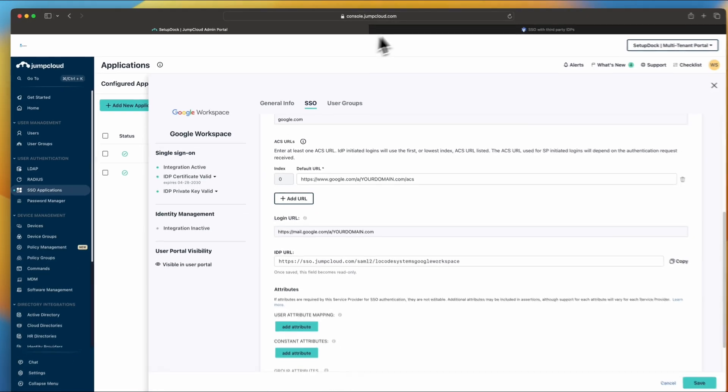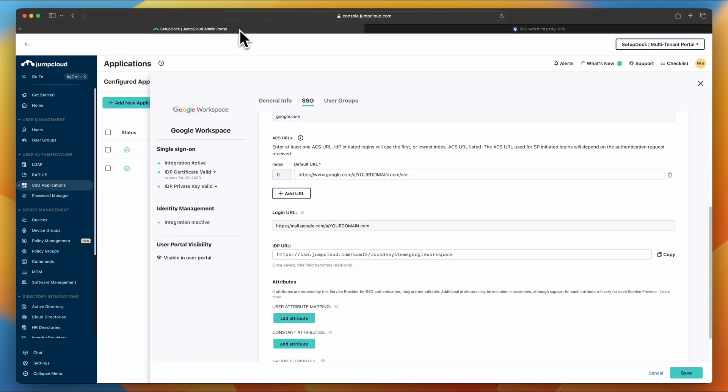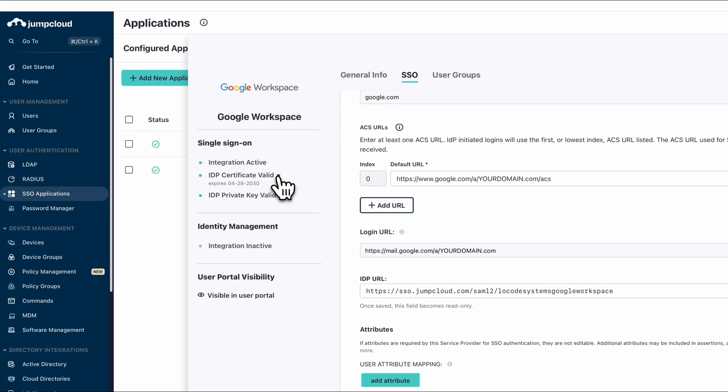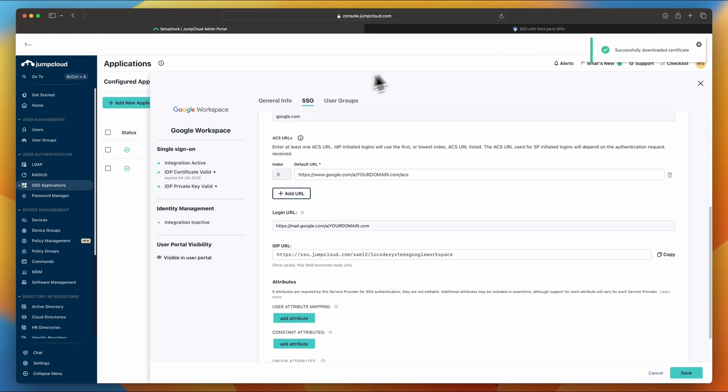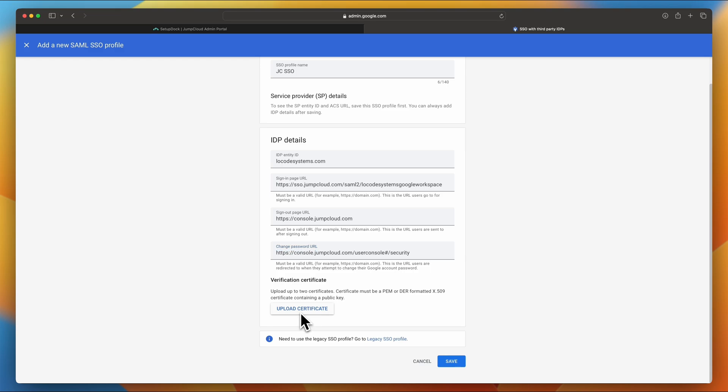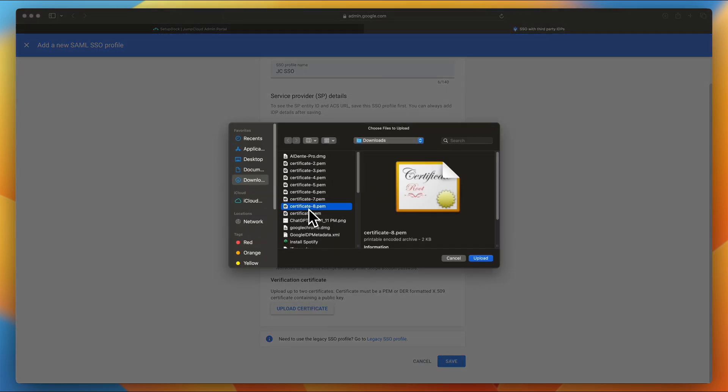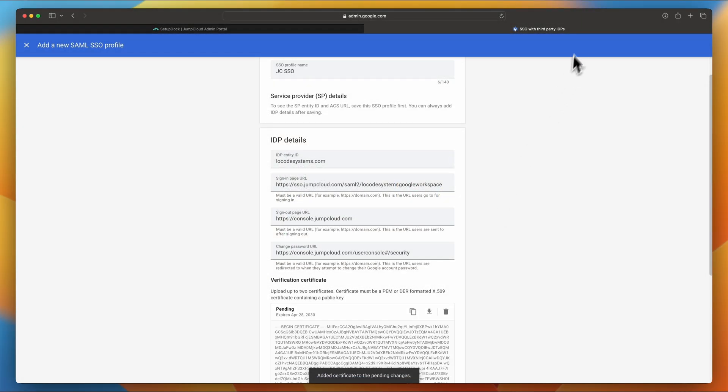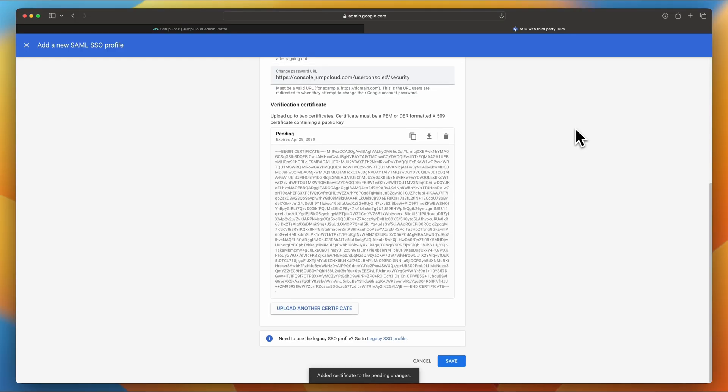Now we have to download the certificate so we can upload it into the verification certificate in the Google Admin Console. Let's jump back into Admin Portal. Under IDP Certificate Valid, do the drop down, select Download Certificate. Once it's downloaded, let's jump back on to the Google Admin Console and click Upload Certificate. Let's choose the most recent one, which is Certificate 8. Let's double check that. That's the name. Yep. Certificate 8. I just have a bunch of ones. All right. So click Save.